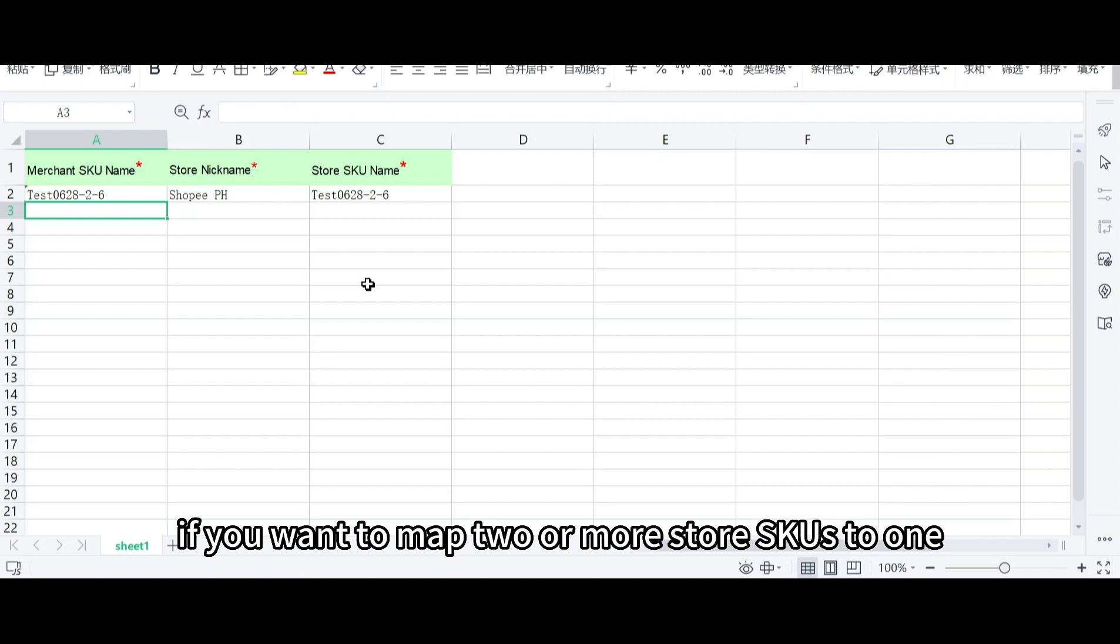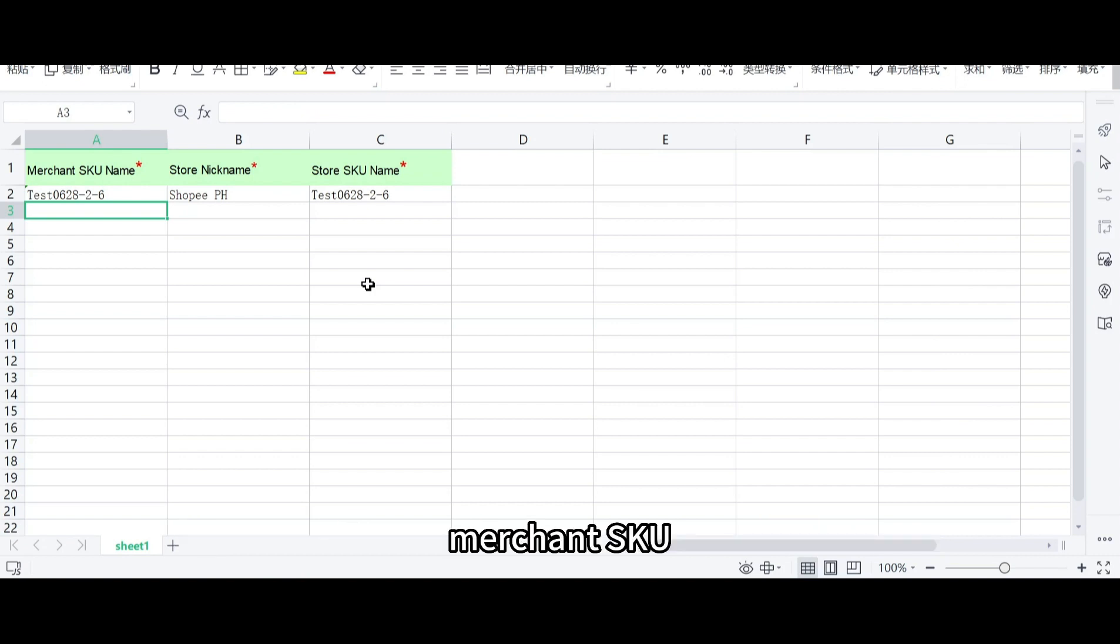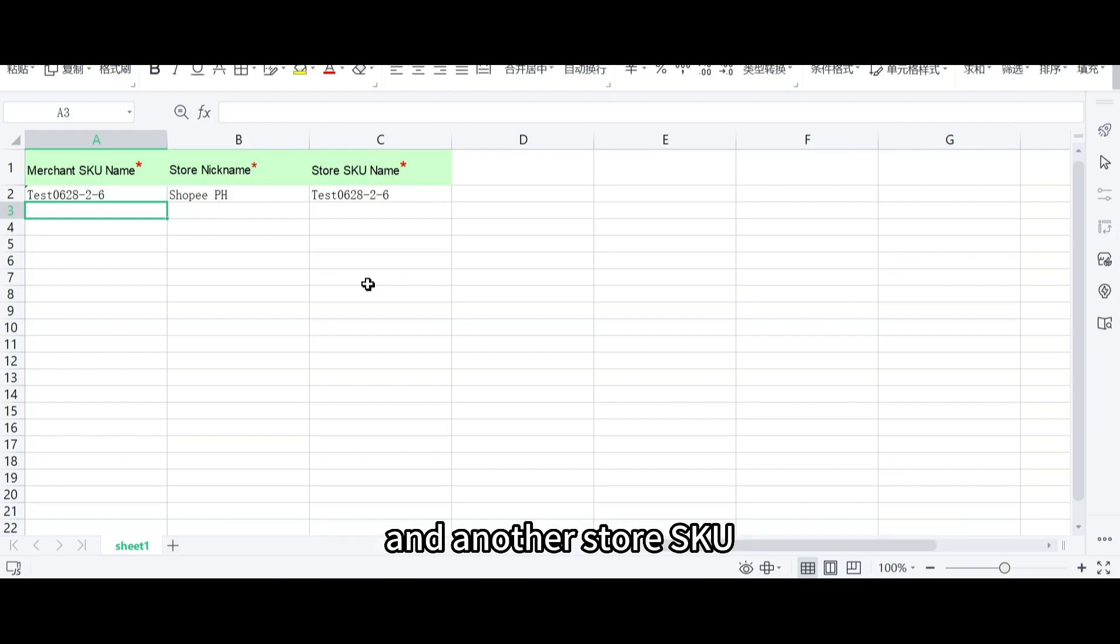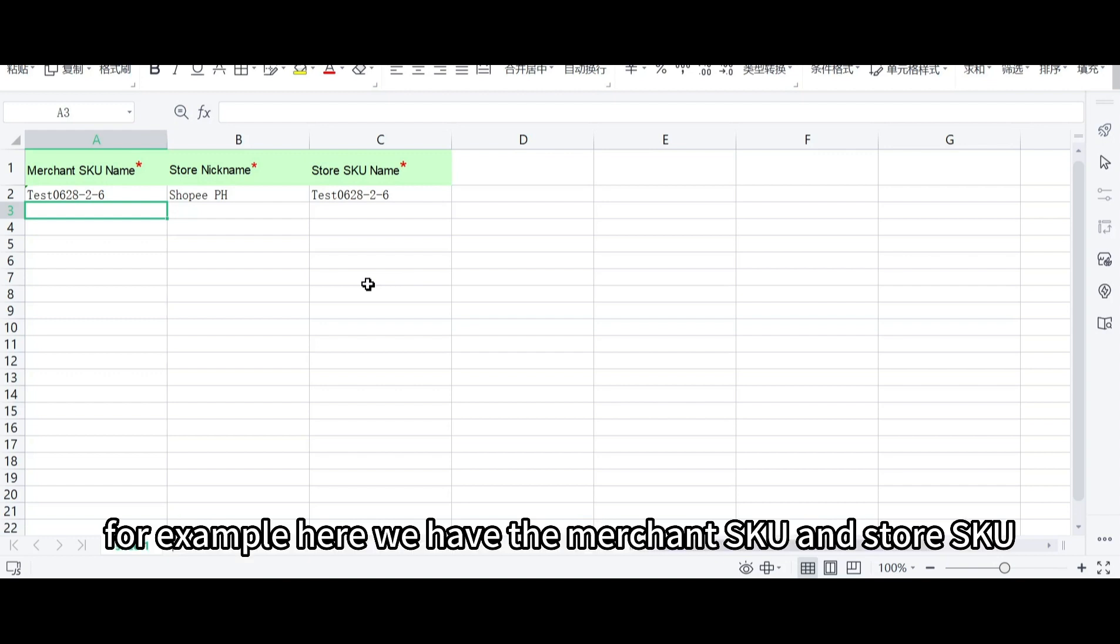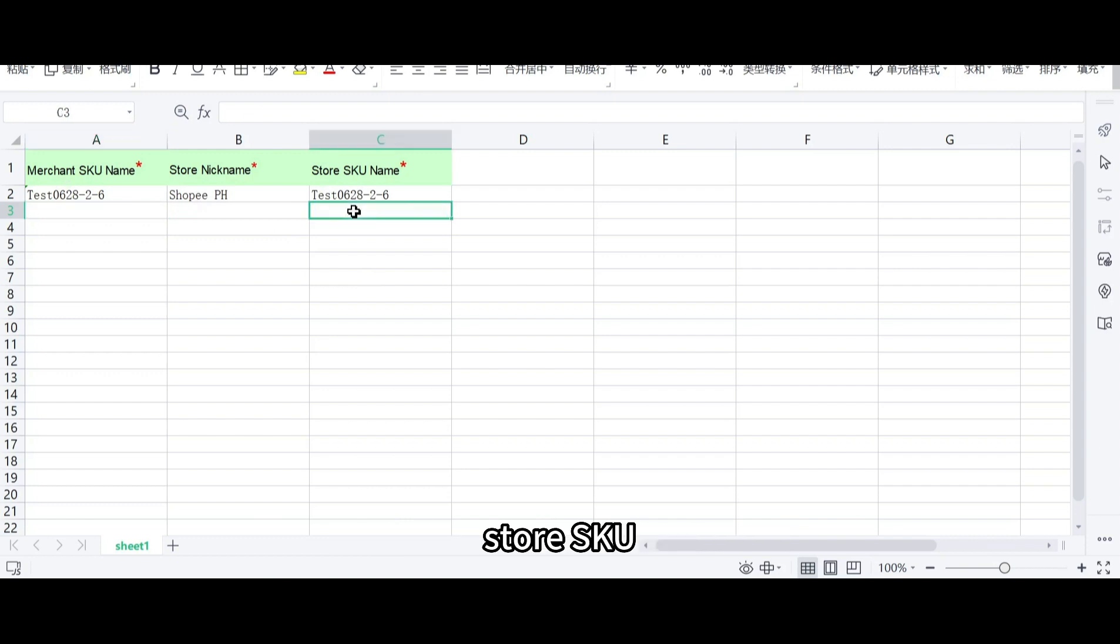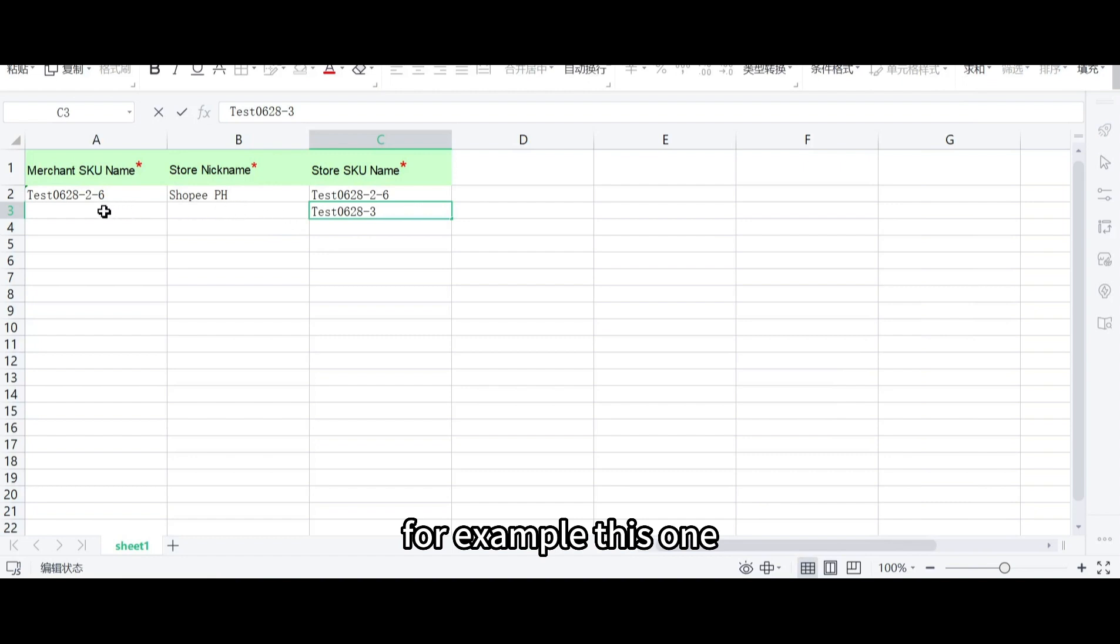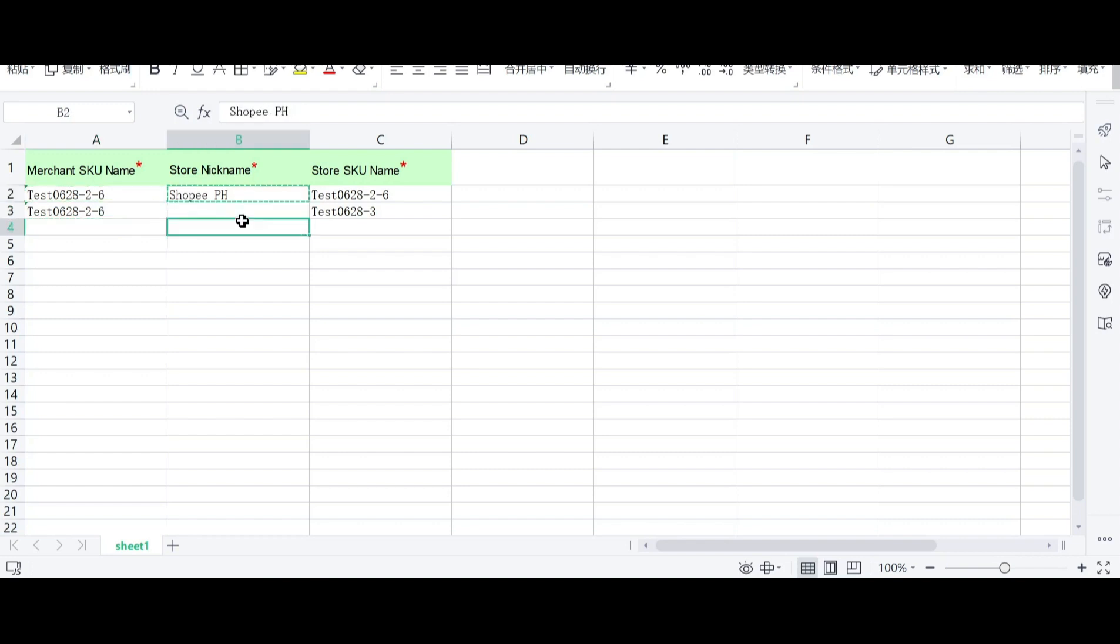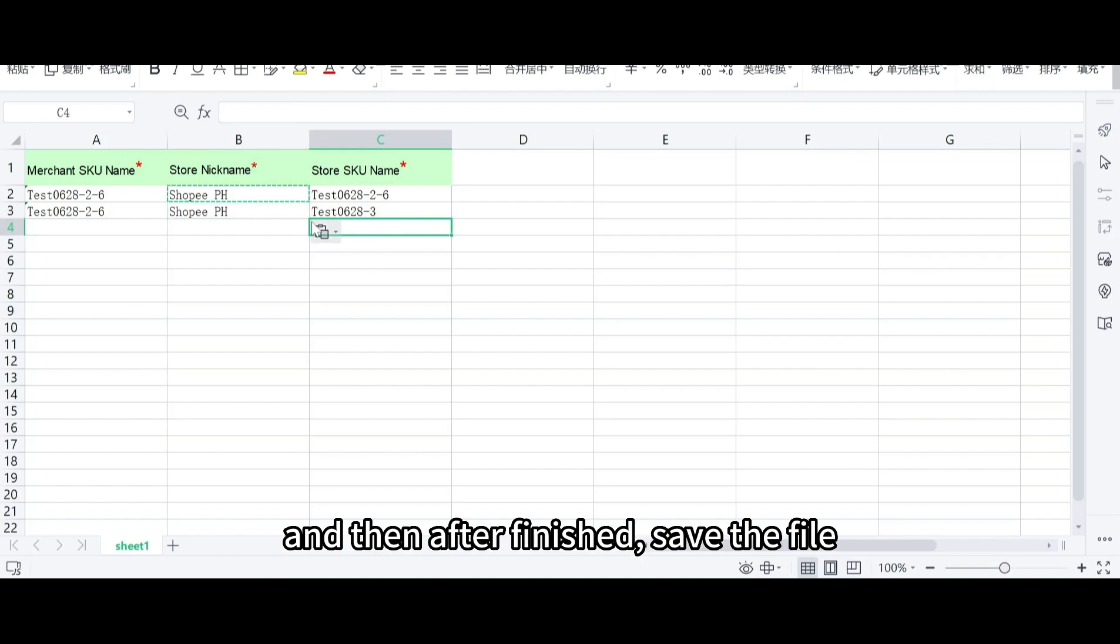If you want to map two or more store SKUs to one merchant SKU, just fill in the column with the same merchant SKU and another store SKU. For example, here we have the merchant SKU and store SKU. We just need to fill in another store SKU. For example, this one. And then after finished, save the file.